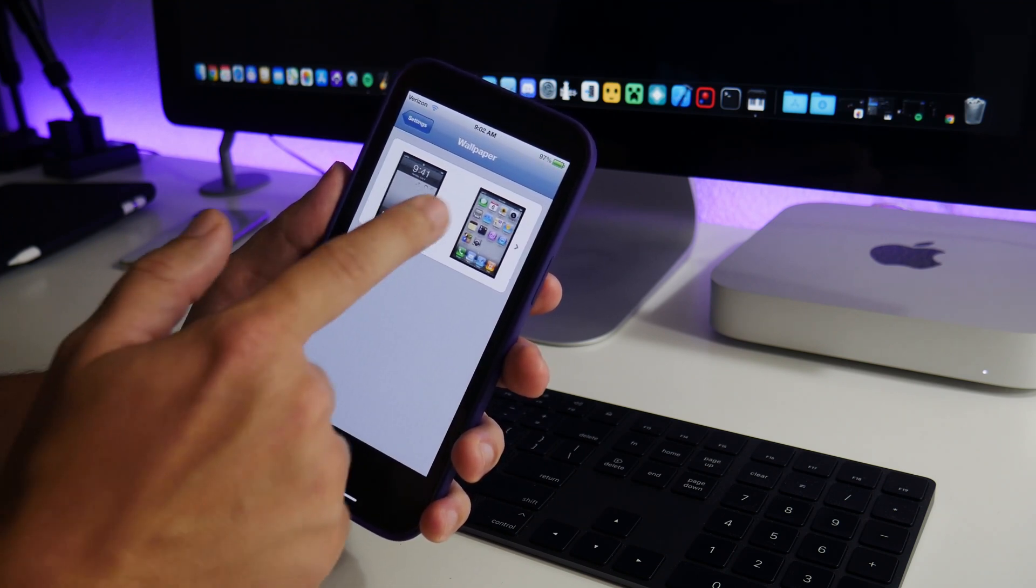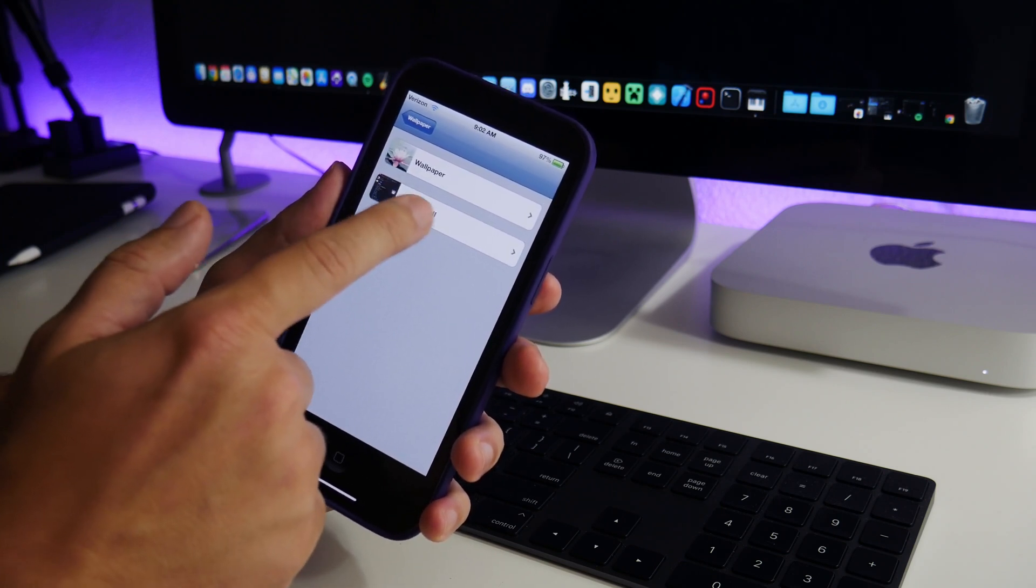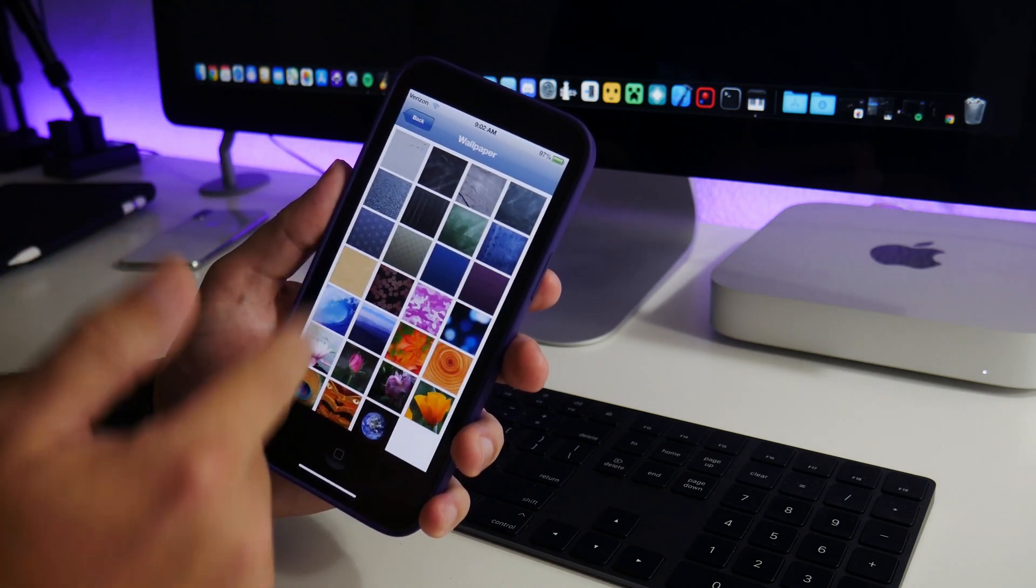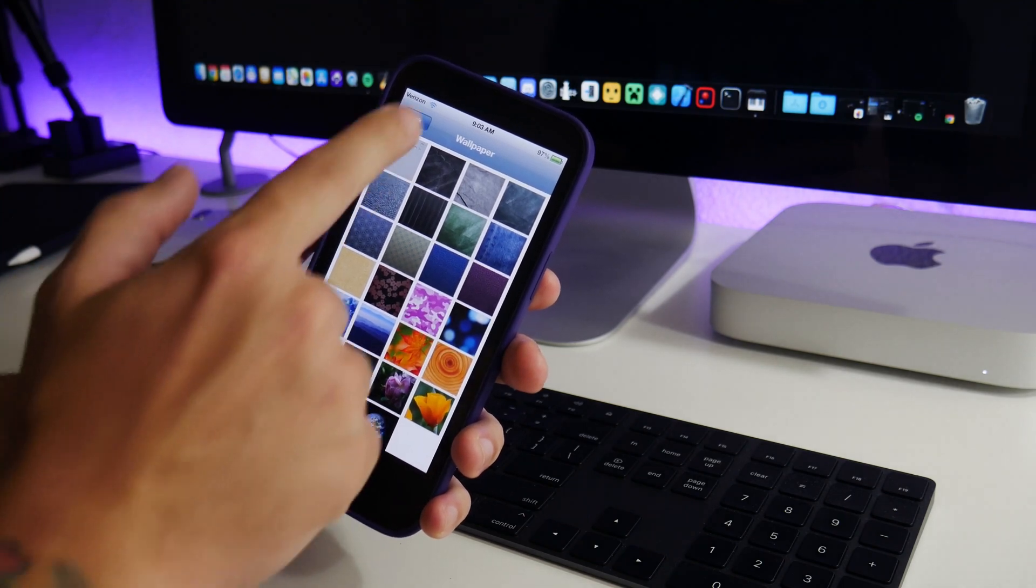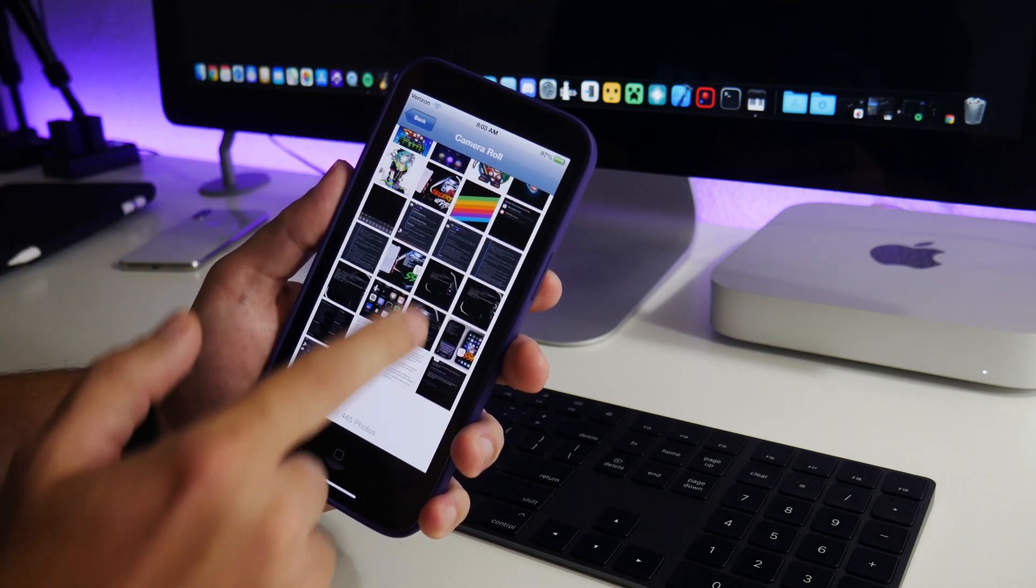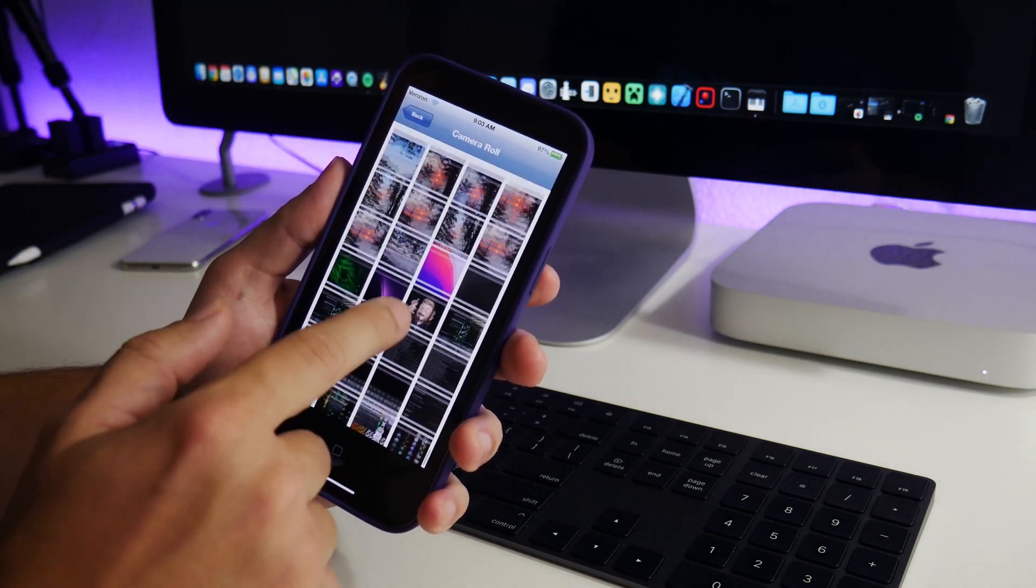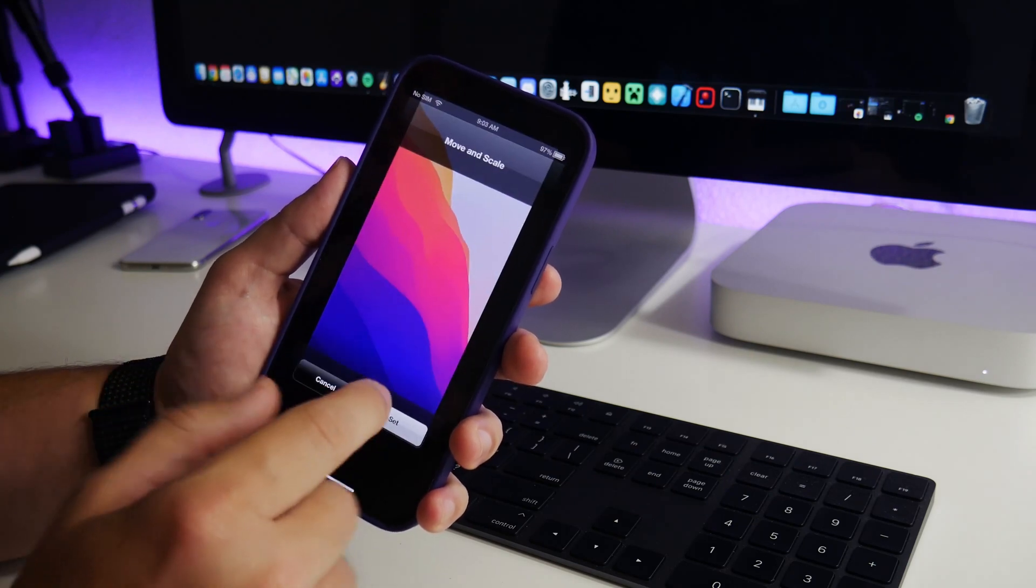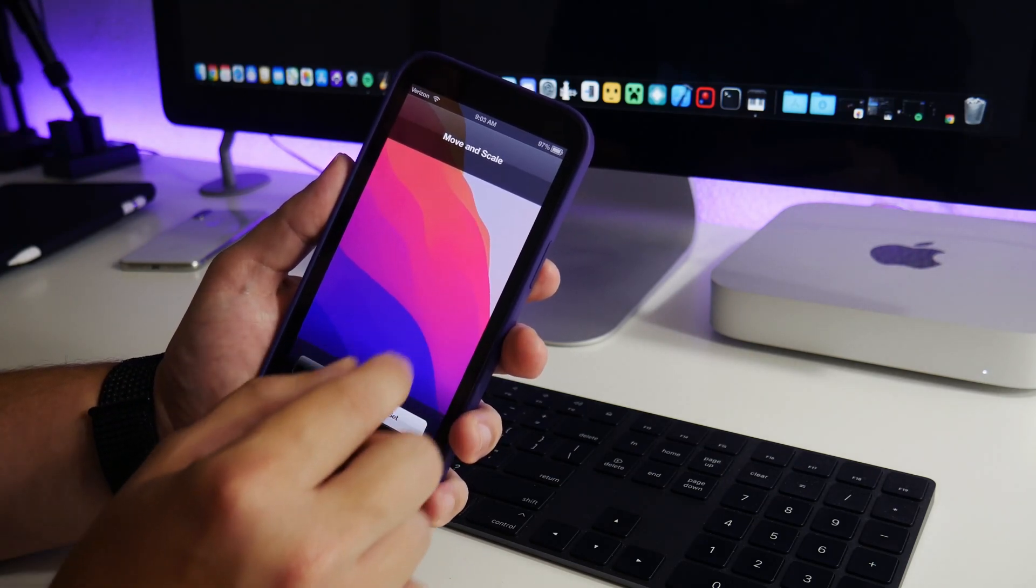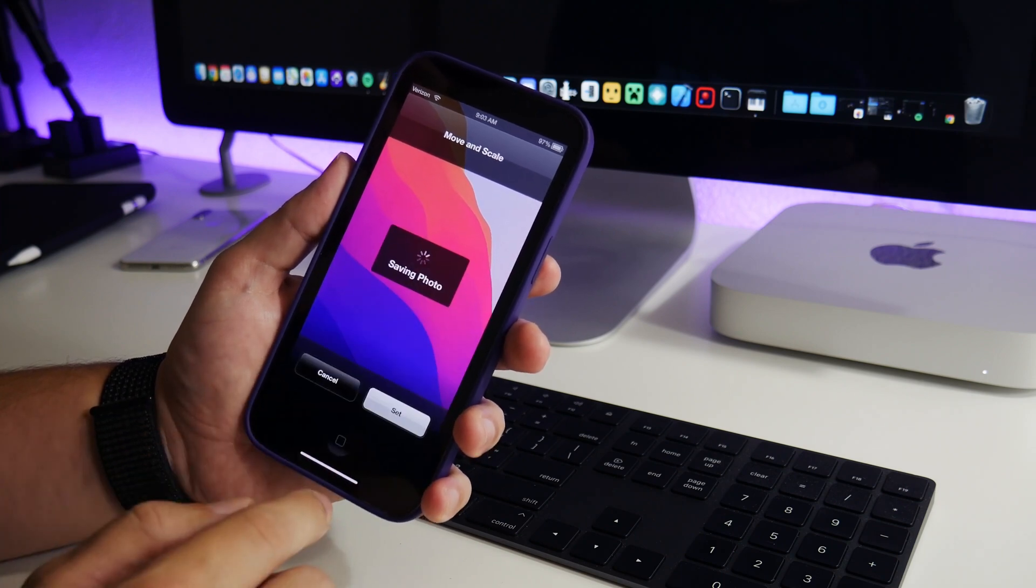You can change your wallpaper as well, which I thought was really cool. So if we go into your wallpapers here, here's all the stock iOS 4 wallpapers. And then I'm just going to change it to a wallpaper here. I guess maybe we'll do this one. We'll zoom that in a little bit so it looks nice. We'll set as both.